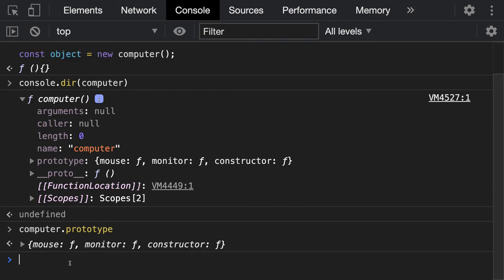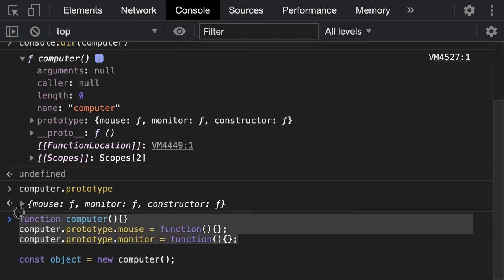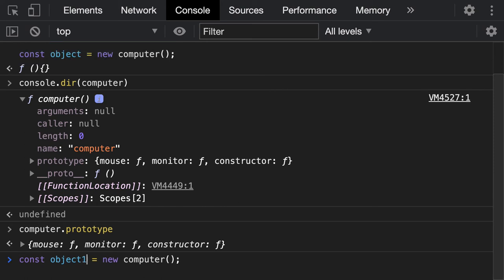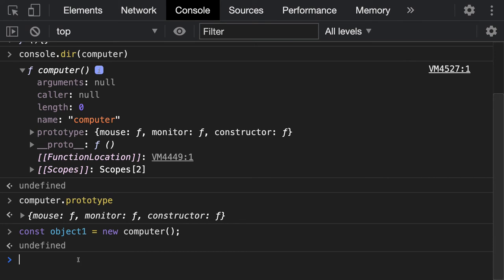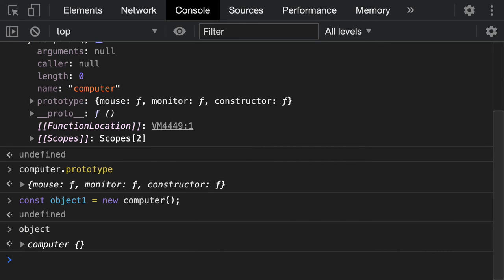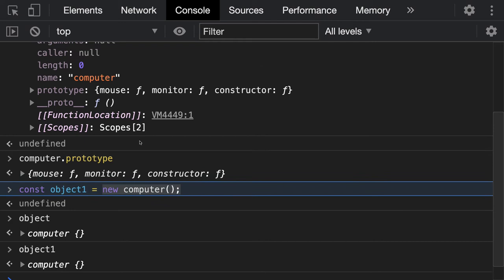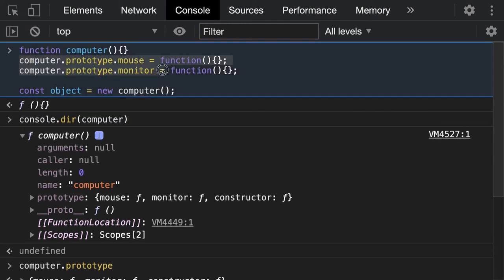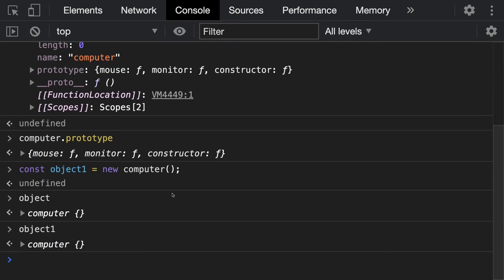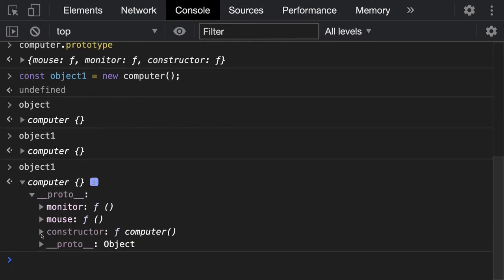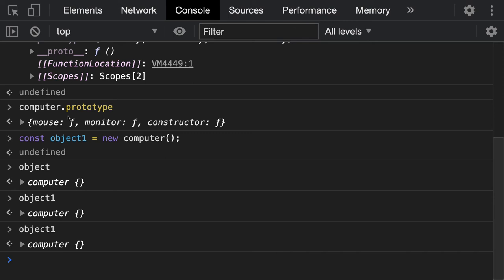The constructor property helps us create objects from the function. Now when we create object1 using new computer, whatever objects you keep creating — object, object1 — the benefit of adding prototype properties is that every object created using this constructor function will have those prototype properties. Even if you create ten instances using the new keyword, all of them get these prototype properties.